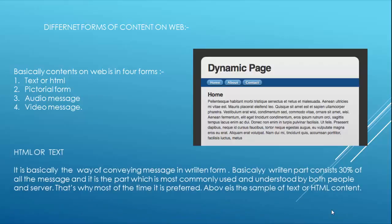HTML or text is basically the way of conveying a message in written form. The written part consists of about 30% of all the message, and it is the part which is most commonly used and understood by both people and servers. That is why most of the time it is preferred.